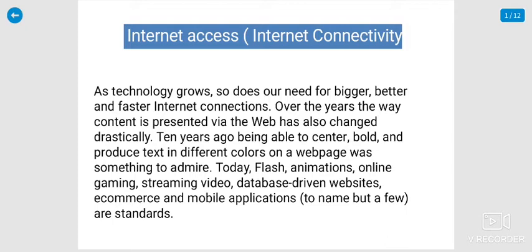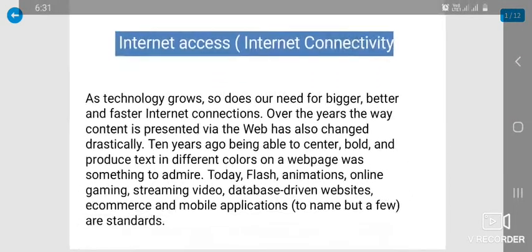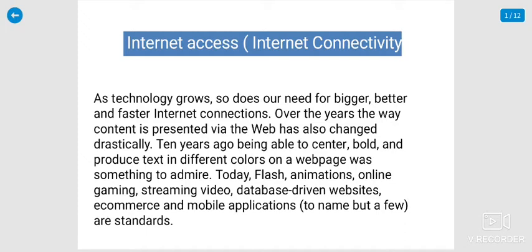Over the years, the way content is presented, like the web, has also changed directly. Ten or fifteen years back, being able to produce text in different colors on a webpage was something to admire. Now, Flash animation, online gaming, streaming video, database-driven websites, e-commerce and mobile applications are standards.